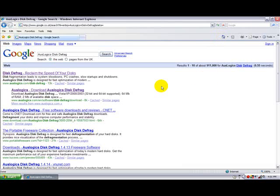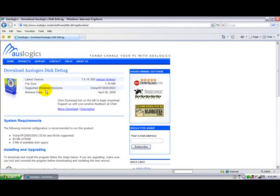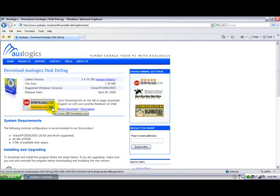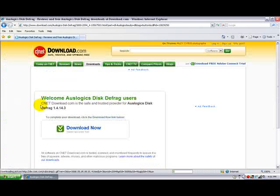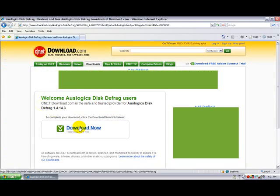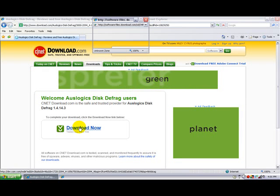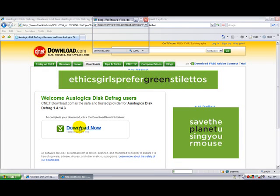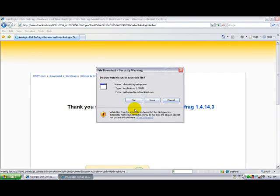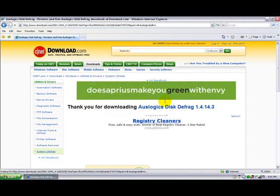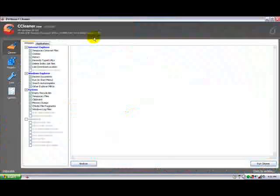Once the search results come back, click on the second one again, then click on download now from download.com. Once you get to download.com, just click download now and it asks you to save it. Just save it, then install it. Once you've installed both of them, open up CCleaner.